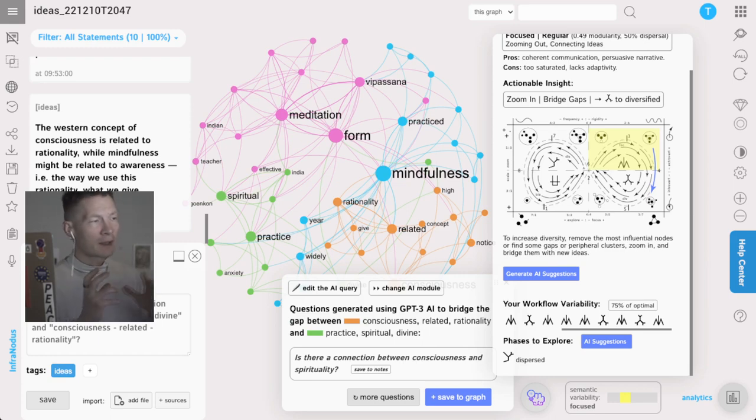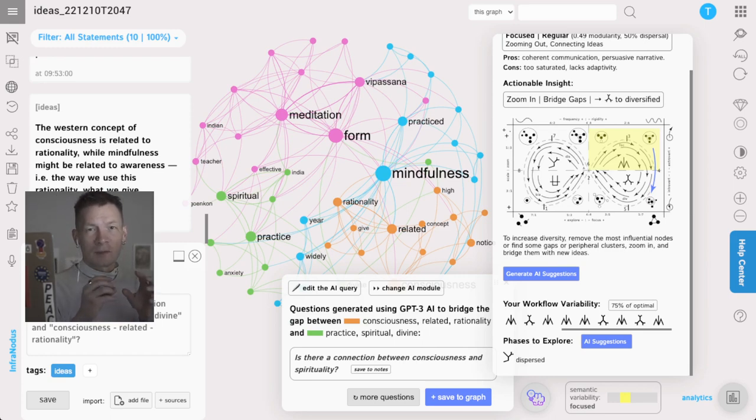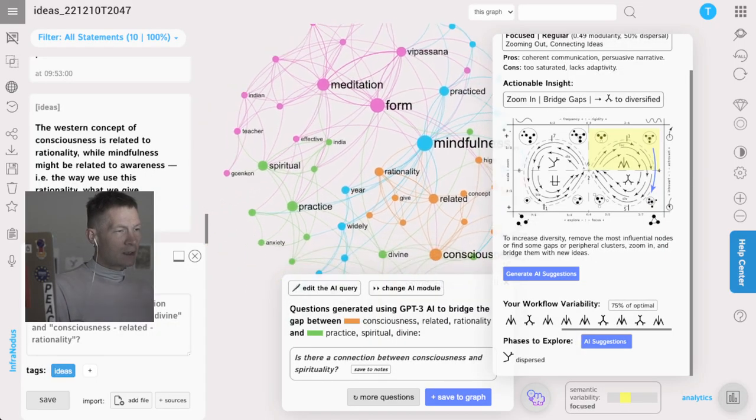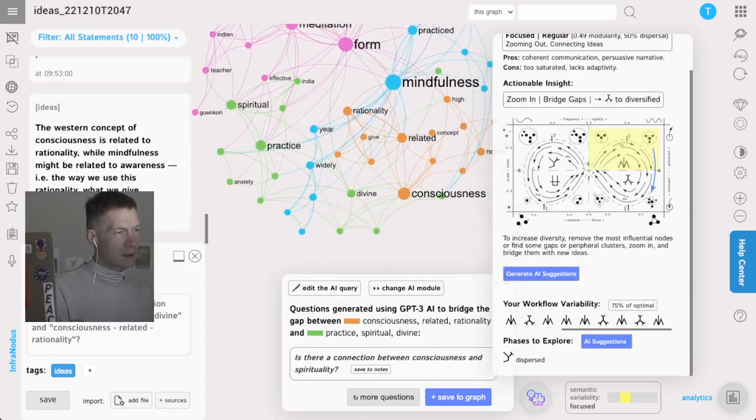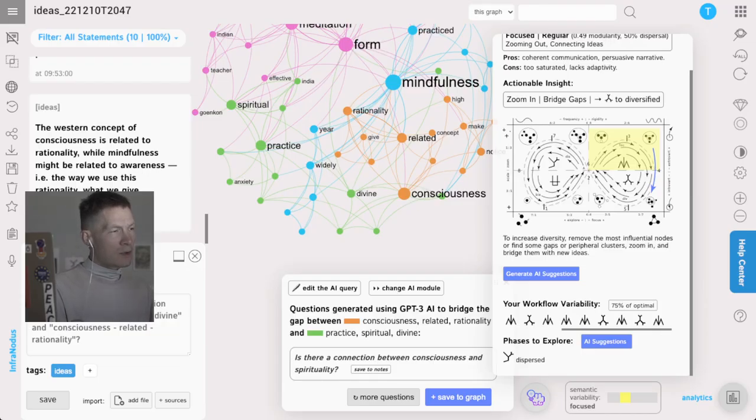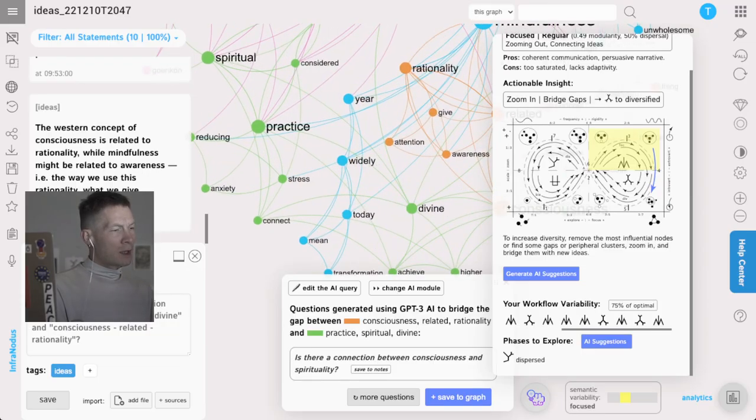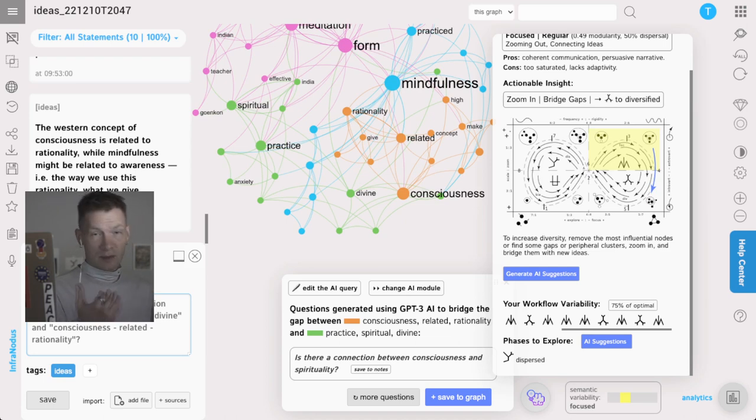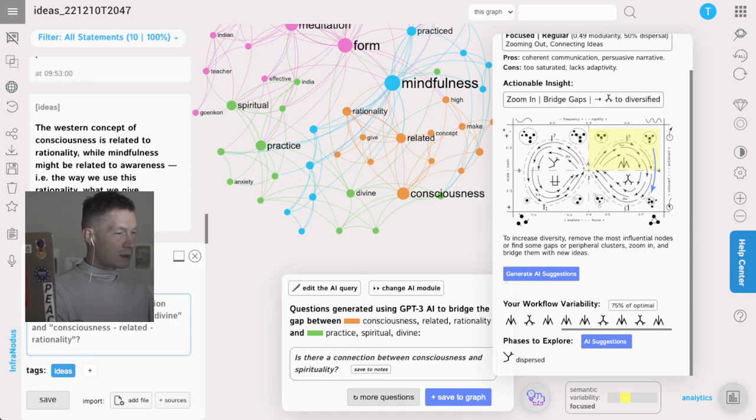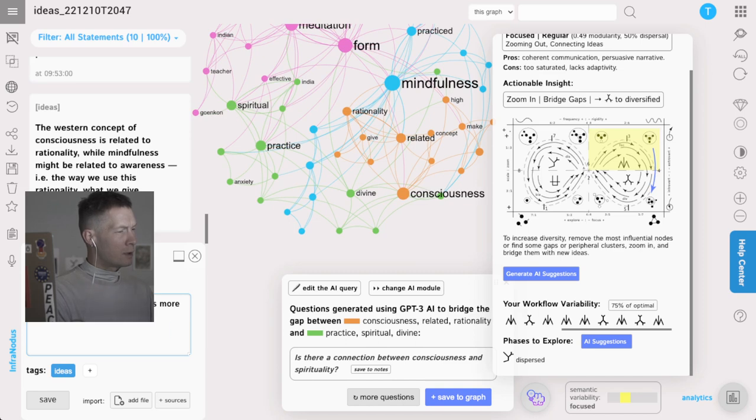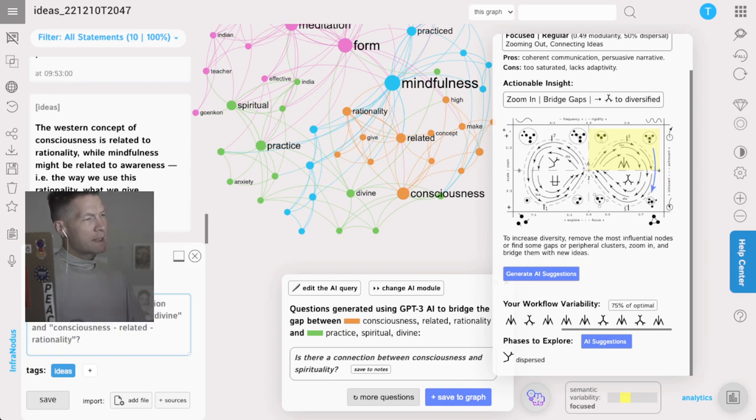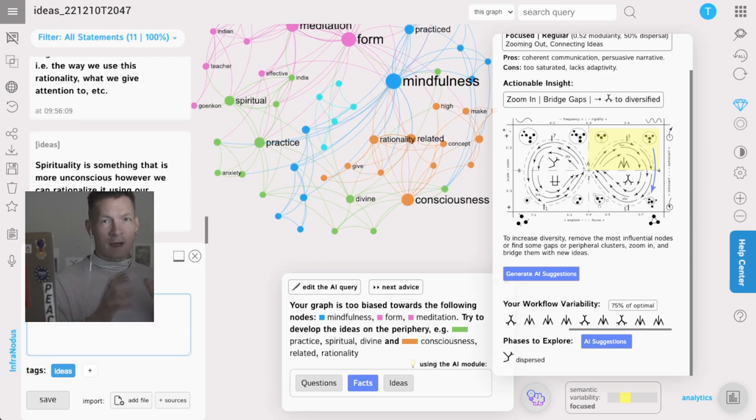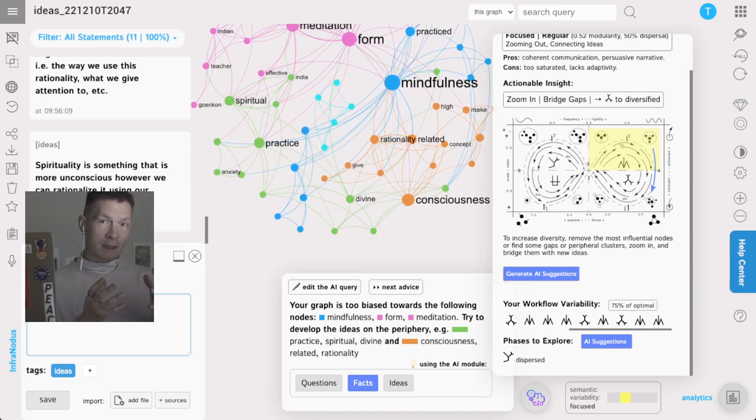It helps me think about things that are underrepresented here. That's quite important because often when we write the text we focus on the main topics, but to make it really diverse, to really go into all the different interesting parts of the discourse, it's also important to go to the periphery. Here it found we have this cluster of consciousness and practice, the orange one and the green one, and then it asks us is there a connection between consciousness and spirituality. The connection between consciousness and spirituality in relation to meditation, I can say that perhaps spirituality is something that is more unconscious, however we can rationalize it using our conscious mind.